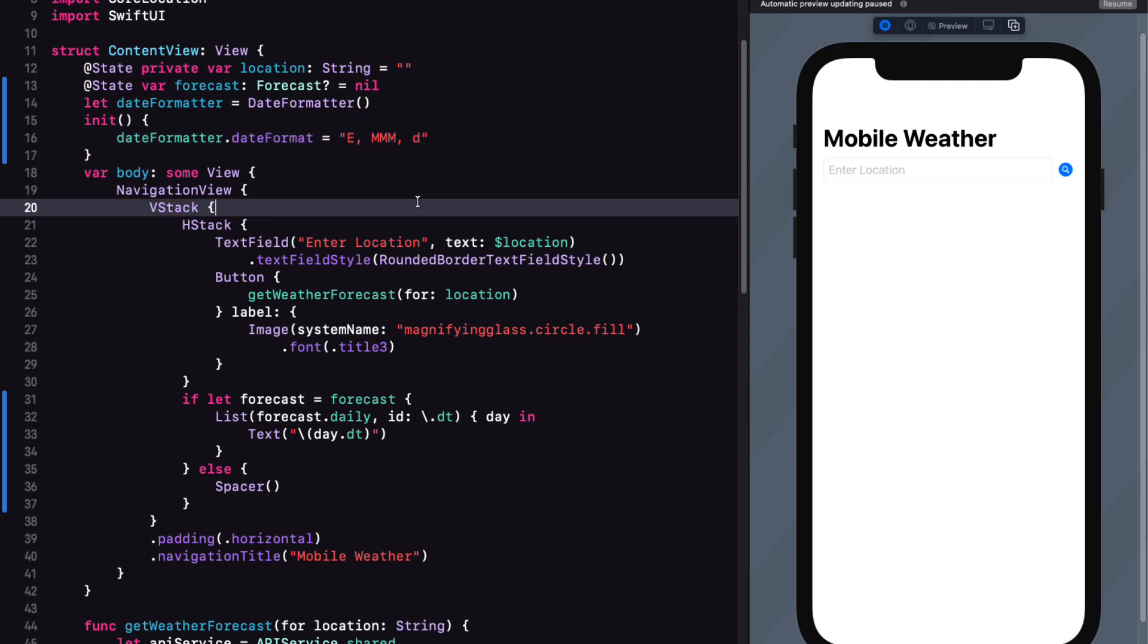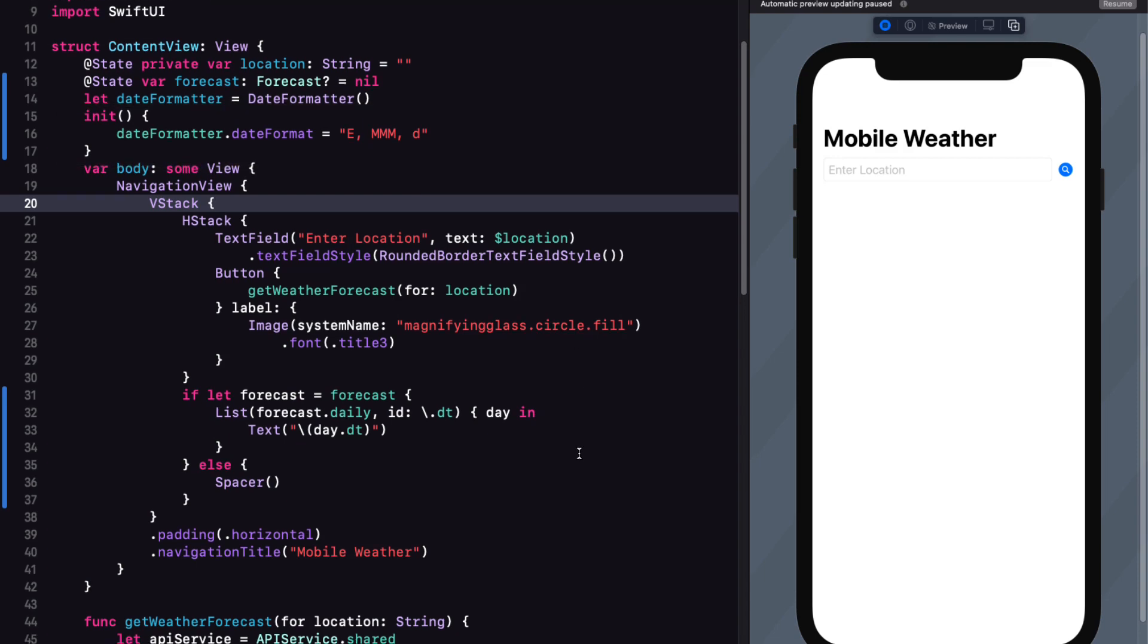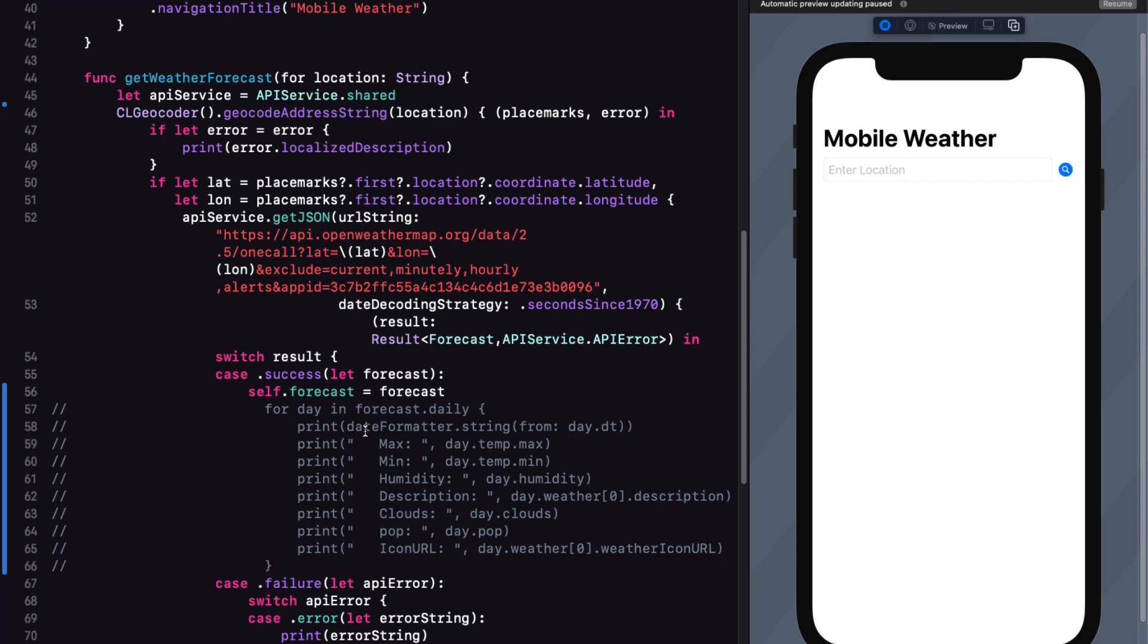So what this is saying is that when our content view is initialized, then this assigns this string to the date formatter property of the date formatter.